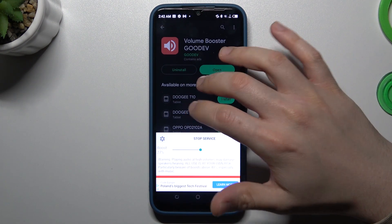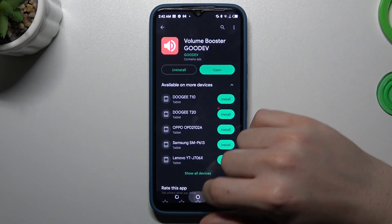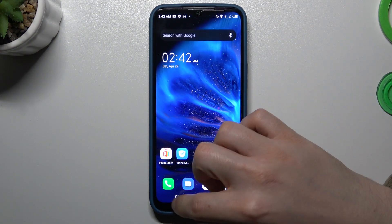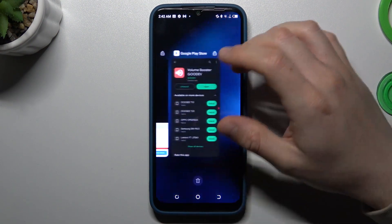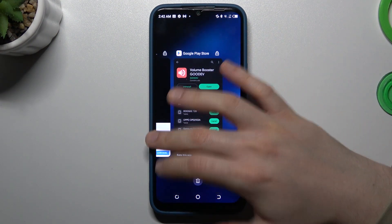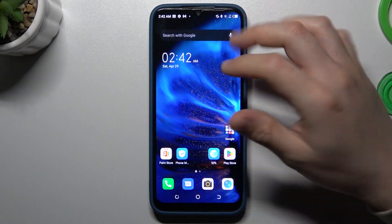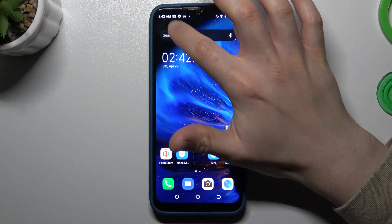Now if you tap on the home screen or an application, the tool is still active in the background. Even if you kill the process in the background apps, the tool is still active.